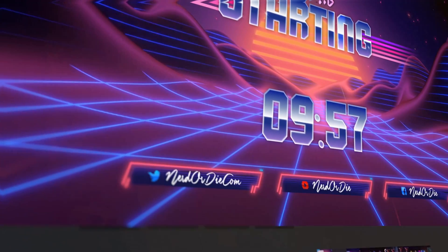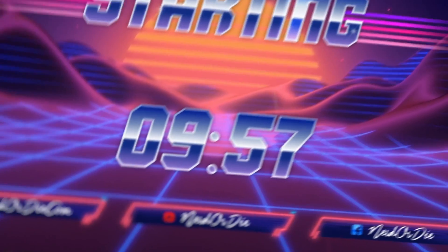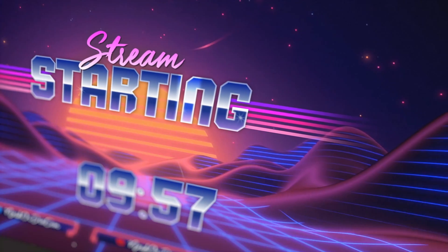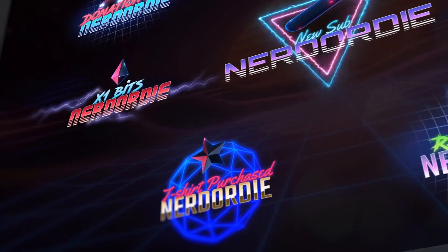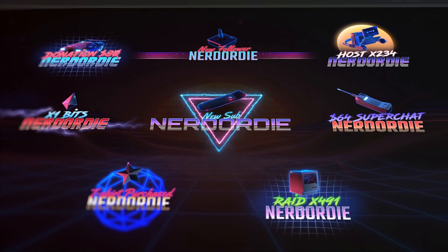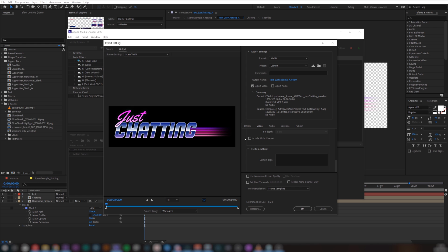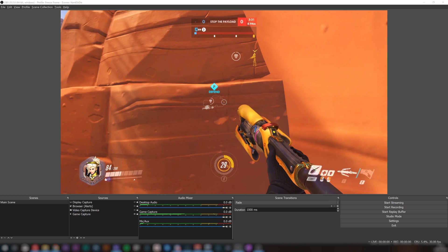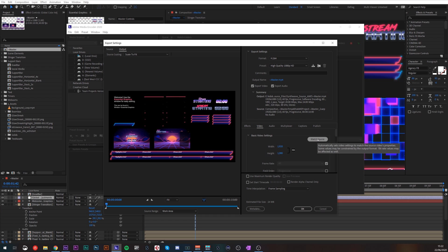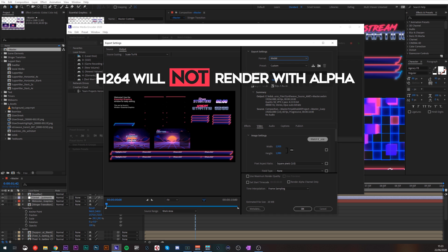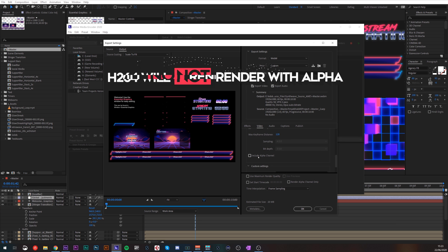With all that information covered, you should have everything you need to render out any of your source files from NerdOrDie. But let's talk some troubleshooting in case you run into a problem. Let's say your WebM has rendered without alpha — be sure to click the alpha channel within the export settings before hitting OK and beginning to encode. And if you're running into the same problem with an MP4 where you're not getting alpha, the H.264 codec will not render with alpha, so if you want alpha, you'll need to use WebM.